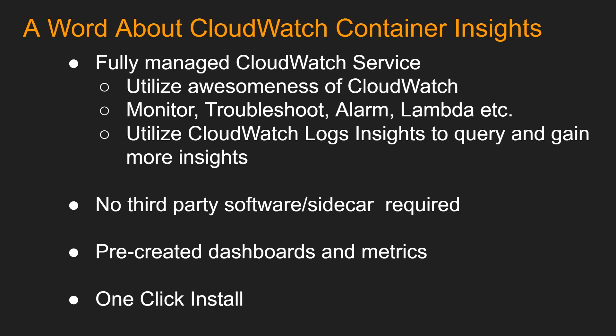And you can utilize CloudWatch Logs Insights to query and gain more insights from the logs. No third-party software or sidecar installations required since CloudWatch Container Insights is from AWS itself. And it comes with pre-created dashboards and metrics. Also, it has one-click install to make it convenient.